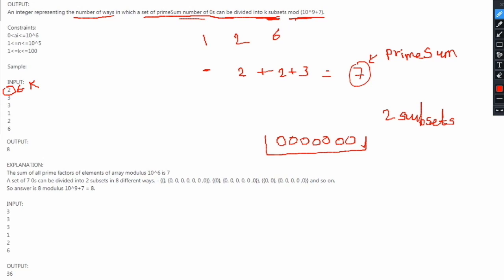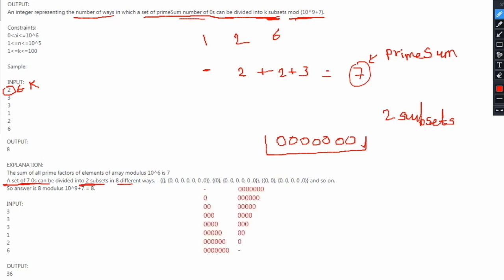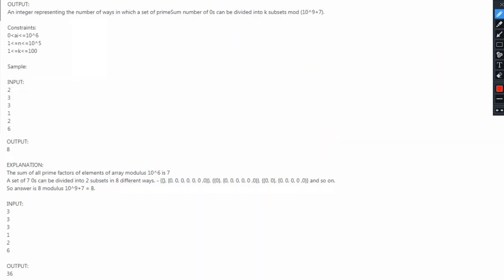As given in the explanation, a set of seven zeros can be divided into two subsets in eight different ways. For example, the first subset is empty and the second contains all seven zeros; or the first subset contains one zero and the second contains six zeros, and so on. There are eight different ways to divide this, and our answer is 8 modulus 10 raised to 9 plus 7, which is 8 itself. That is why the output for this case is 8.